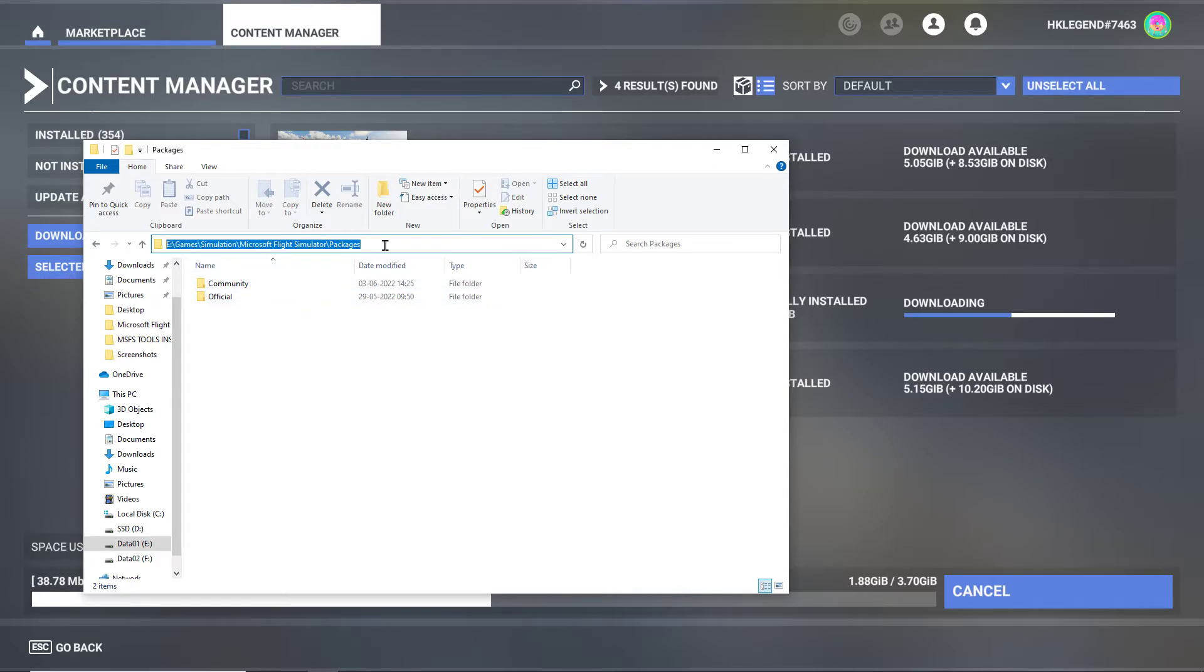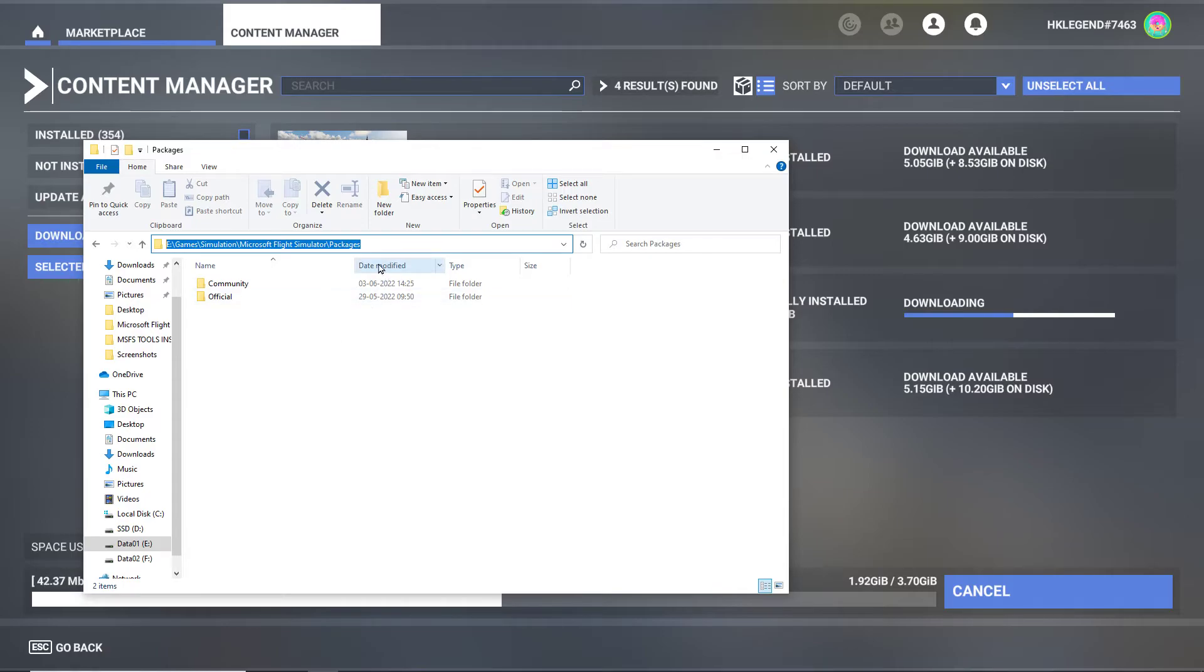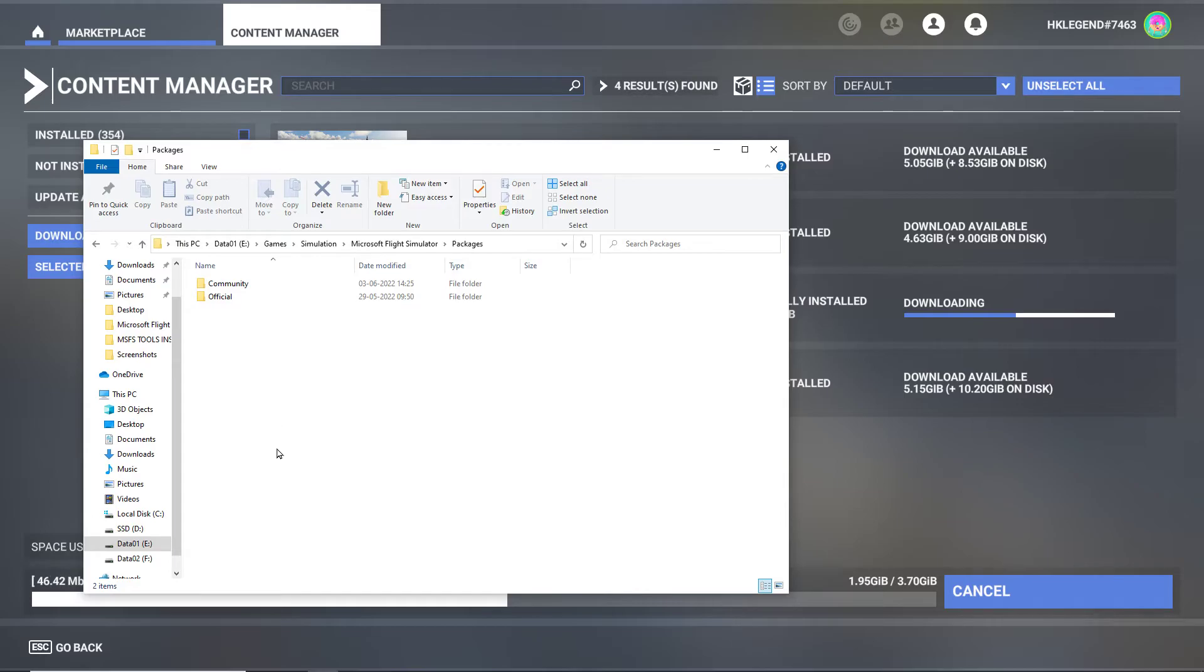For example, my Microsoft Flight Simulator community folder and official folder is here: E:/Games/Simulation/MSFS/Packages, and you just direct it there. That's the word, you just direct the install path here and click Install. It will say verify files, and that's it, Microsoft Flight Simulator is up and running.